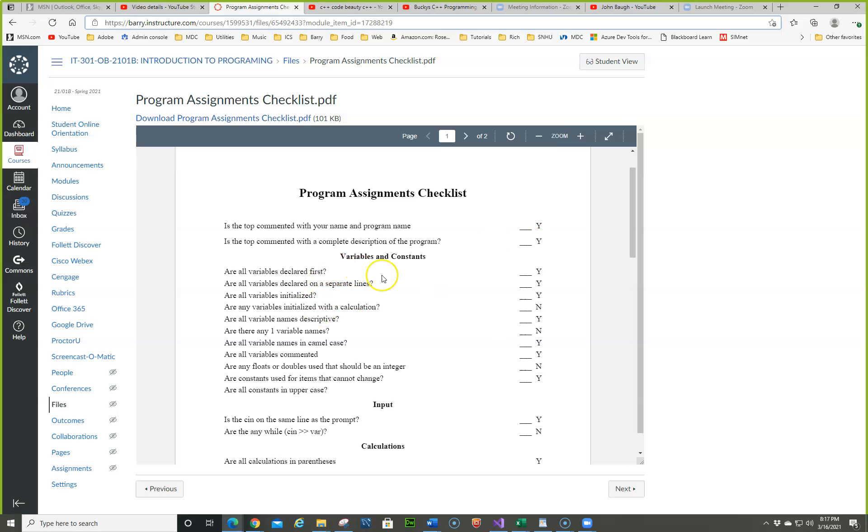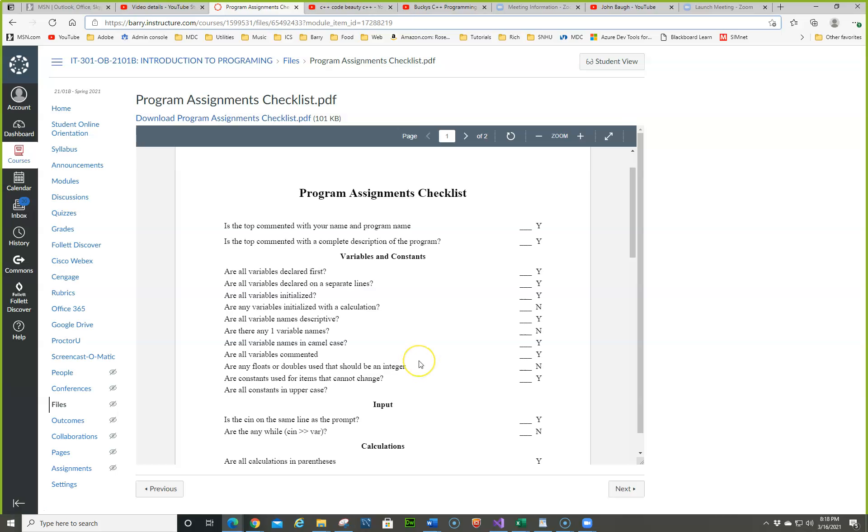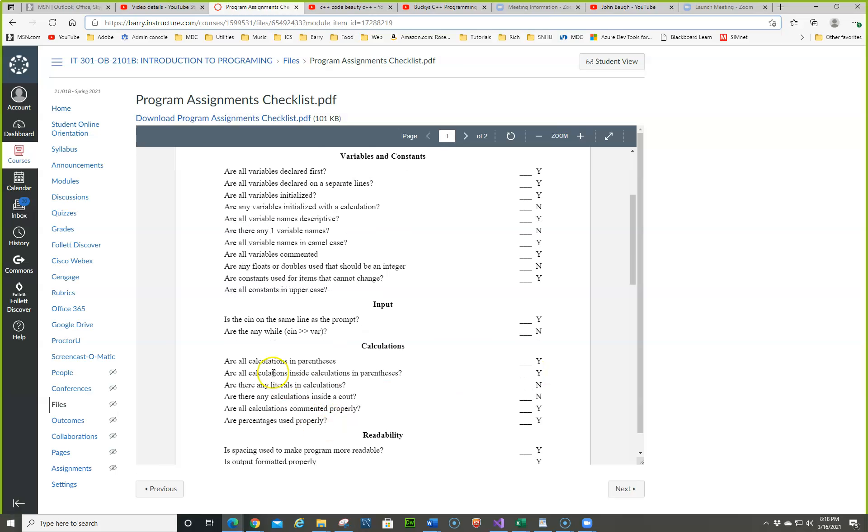Let's see what we have in here. Are all variable names descriptive? T is not a variable. If you're trying to keep a time for something, don't use T. Or like we did the number of touchdowns, NT is not a good variable name. Are all variable names in camel case? Are all variables commented? Are there any floats or doubles that should be an integer? So, you know, really you want to try to use integer for the most part. Would the program be wrong if you did it? No. But you want to have good programming standards. Are constants used for items that cannot change? So you want to try to use that. Are all constants in uppercase?